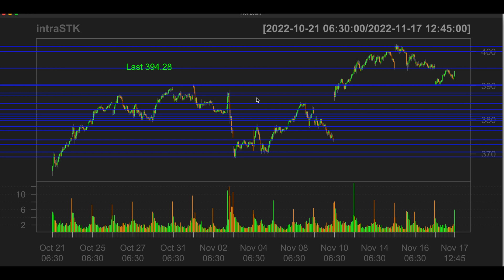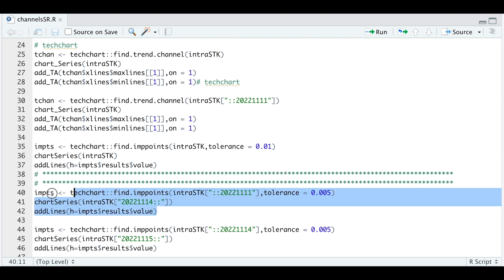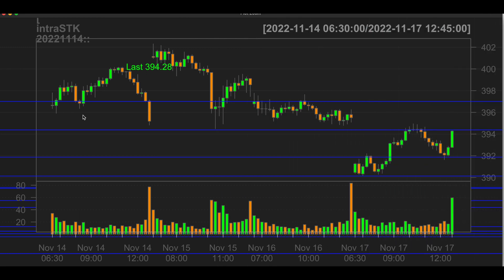Now let's see how good these are using out of sample data. Here in our script, I'm going to try and find some support and resistance levels up to a certain date and then plotting the out of sample data along with those support and resistance levels. Let's take a look at what type of support and resistance levels it found for data up to November 11th, and our out of sample data will be November 14th and forward. For the most part, it seems that these lines tend to hold on out of sample data.